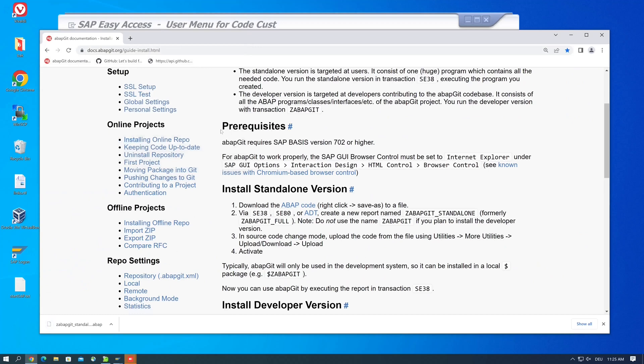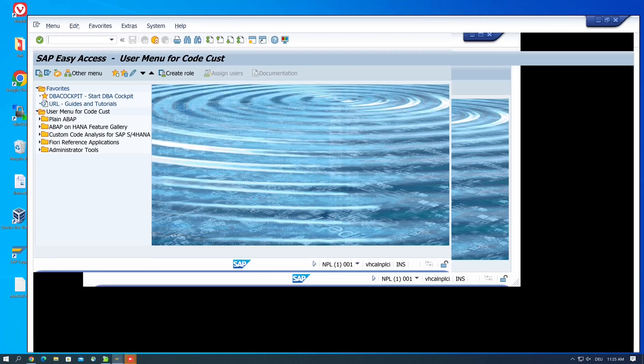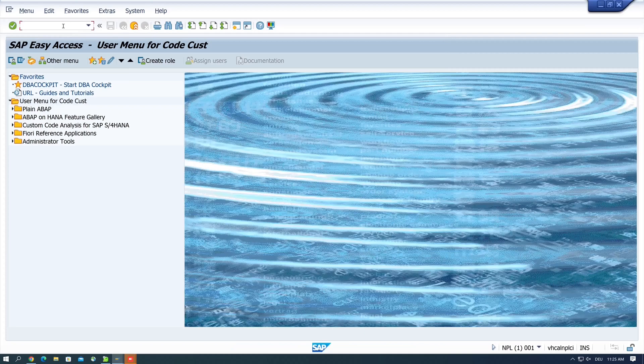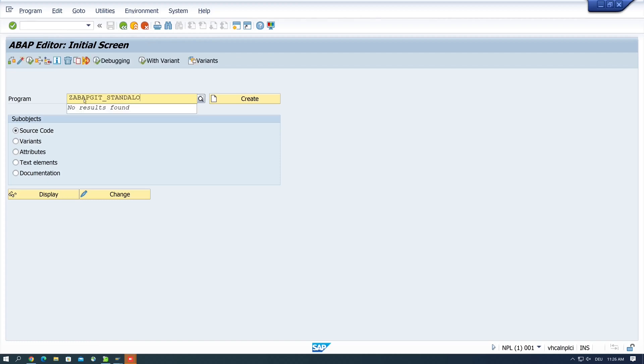Then we go back to the ABAP system and we open the transaction SE38, the ABAP editor. And here we create the program ZABAPGIT_STANDALONE. Then we click on create.